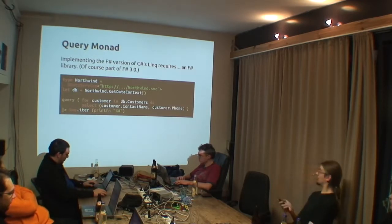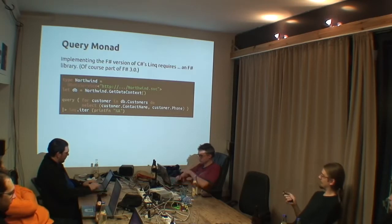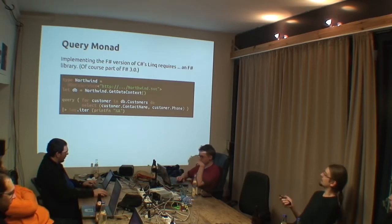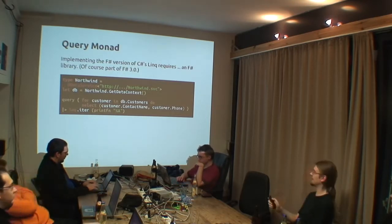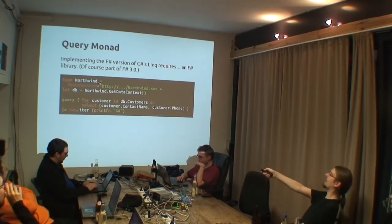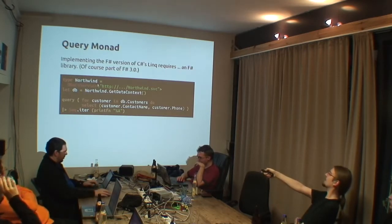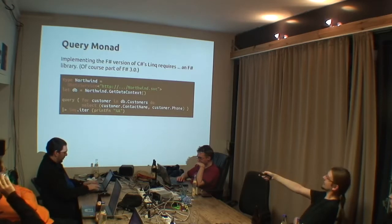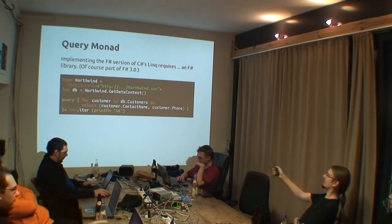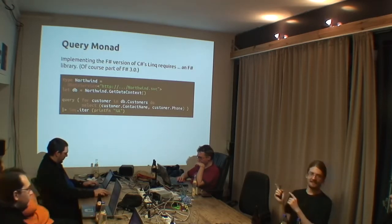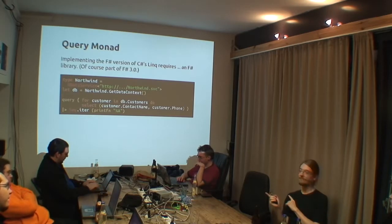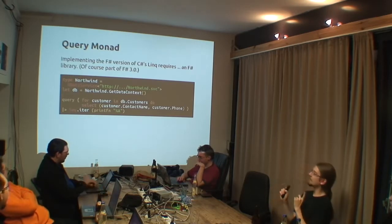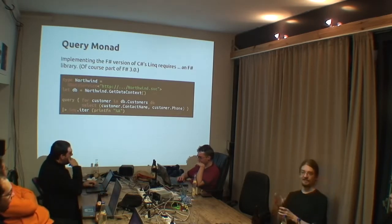And in this specific thing, we have even a special feature. One of those features which I showed you at the very beginning. Here, we have type Northwind old data service, HTTP something. Let DB get data context. This is, again, an invocation of a type provider. The old data service is a type provider which takes a URL.